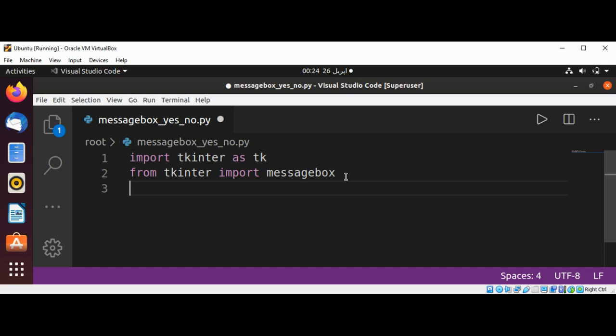Now I'm going to create a message box and save the return value in a result variable for yes or no by using messagebox.